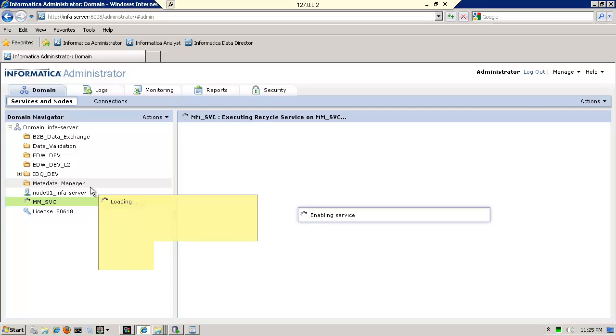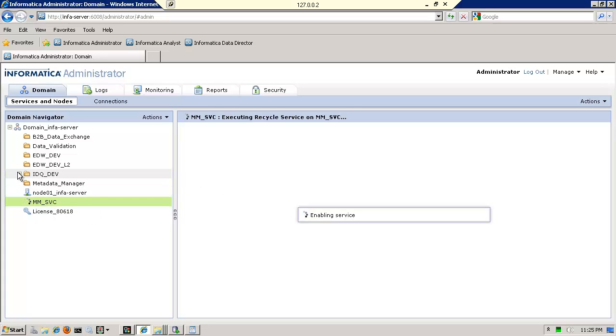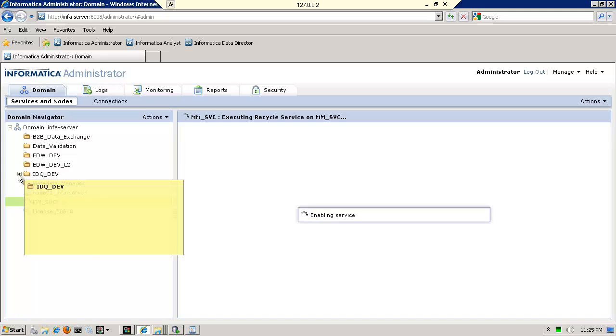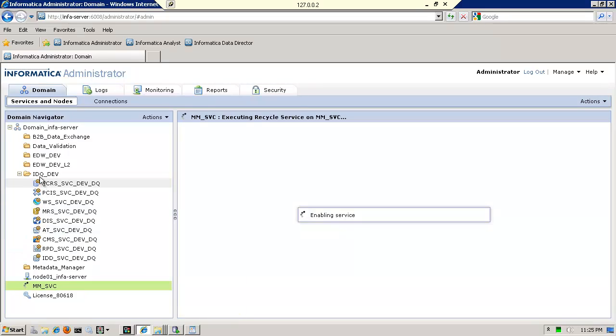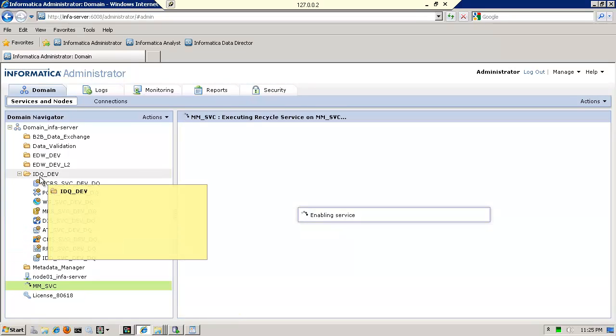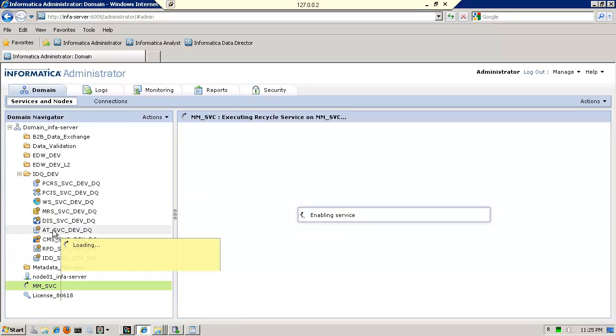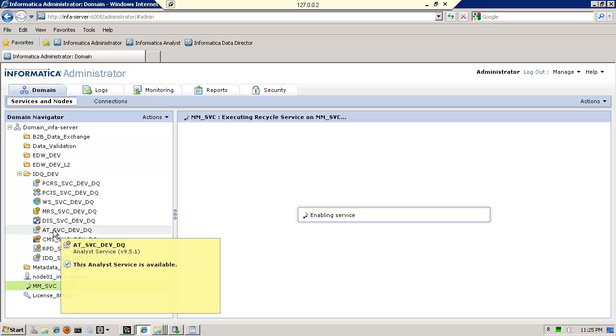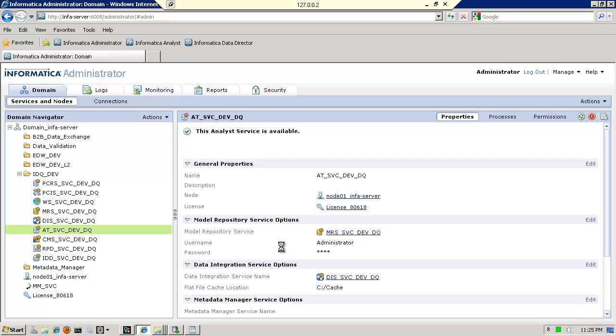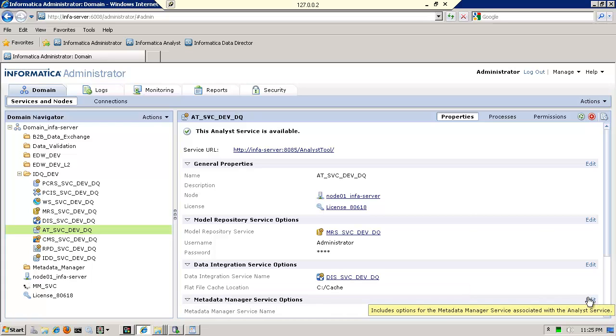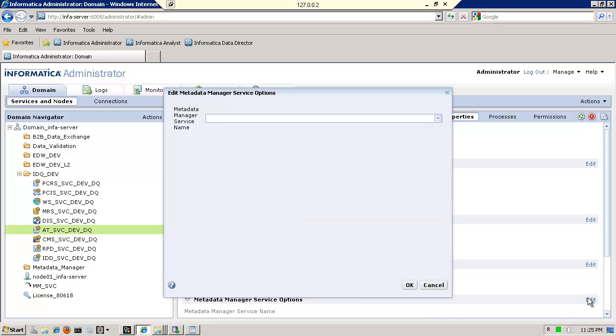What I'm going to do is go find the data quality analyst service. So what I want to do is go find where the DQ analyst service. And this will be almost the finishing touches. So I have it under a folder called IDQ Dev. You see the data quality service there. What I want to do now is say and tell it which metadata manager service I need to use. So I scroll down and I see metadata manager service options. I will edit. And this is how we make the connection to it.